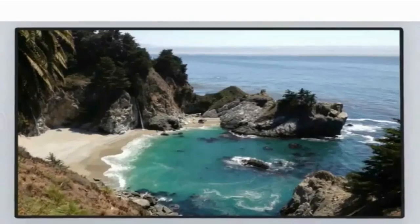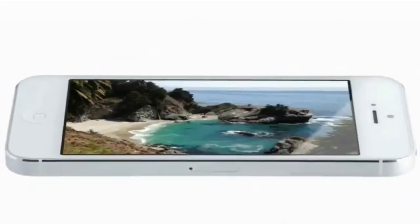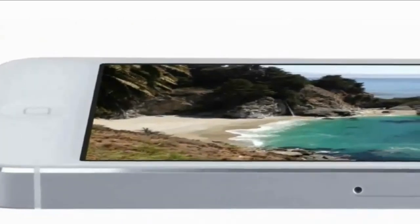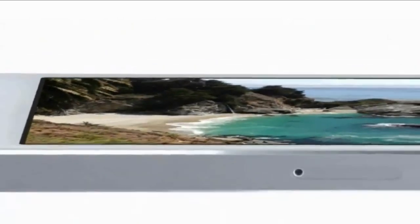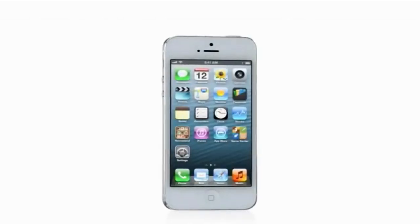And yet, even with the larger display, iPhone 5 is the thinnest, lightest iPhone we've ever built.